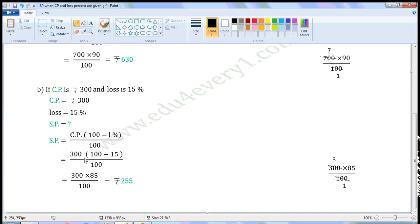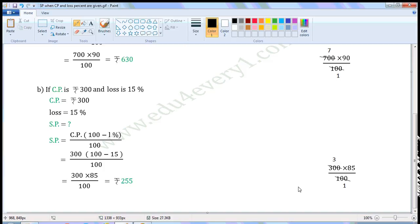That is equal to 300 into 100 minus 15, by 100. We have to simplify this expression using BODMAS rule. First, simplify the expression within the brackets: 100 minus 15 is 85. So, we can write this as 300 into 85 by 100. Common factor of 300 and 100 is 100. Dividing both by 100, we get 3 into 85 by 1, which is equal to 255. So, selling price is equal to Rs. 255.